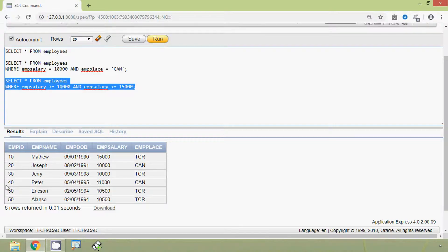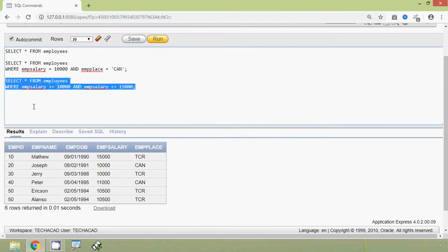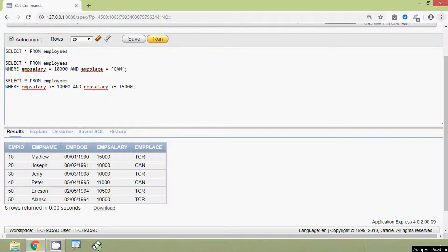Here we can see the result. Now we will come to the OR operator. Suppose we want to see the details of the employees whose salary is 10,000 OR whose emp place is 'ERN'.